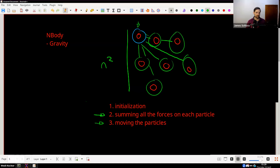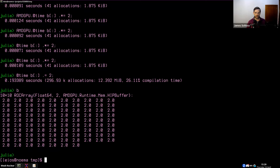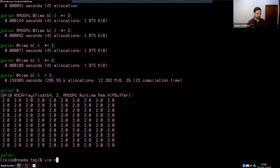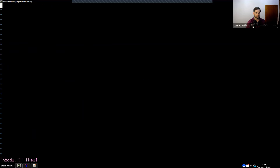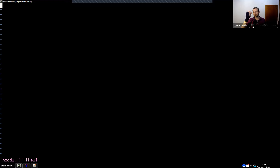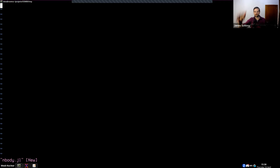Now's the time we actually start coding. I'm going to call the file nbody.jl. The first thing we have to think about is how we're going to hold these particles — what is the data structure? We could create a giant array, maybe 3 by N, with position, velocity, and acceleration as one set of indices, the dimension number as another, and the number of particles as the last. But instead I'm going to create a struct and pass that struct to the GPU, so we can talk about Julia's type system.